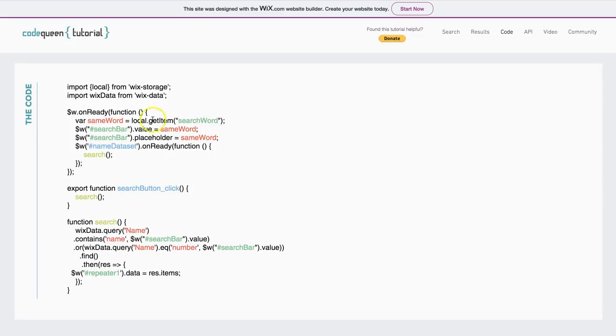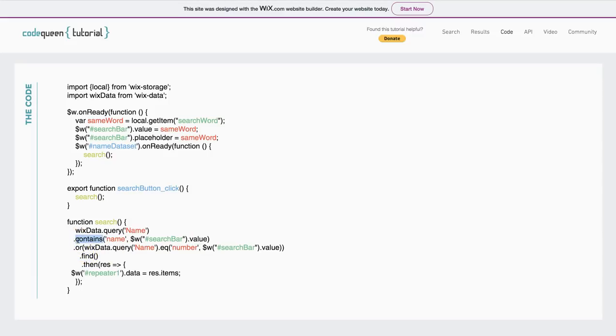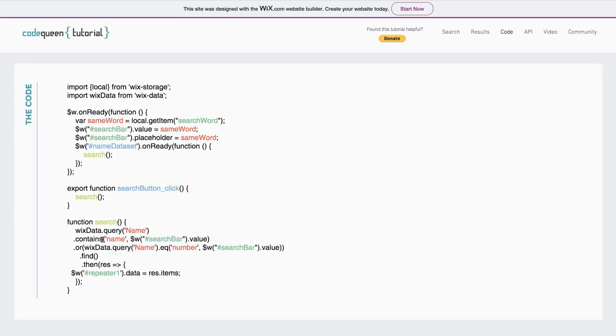Remember, we already pulled it from the storage and we set it to be the word inside of the user input element. So, now the same value we're going to be using it to perform the search in the database. This is going to contain the name which means it doesn't necessarily have to have the same capital or lowercase letter or the full exact name. It's just going to contain a part of this word or this value. So, this is why I have the word contains.